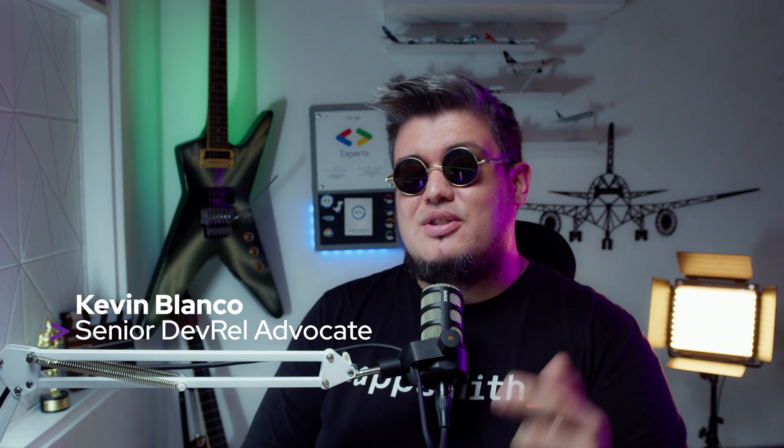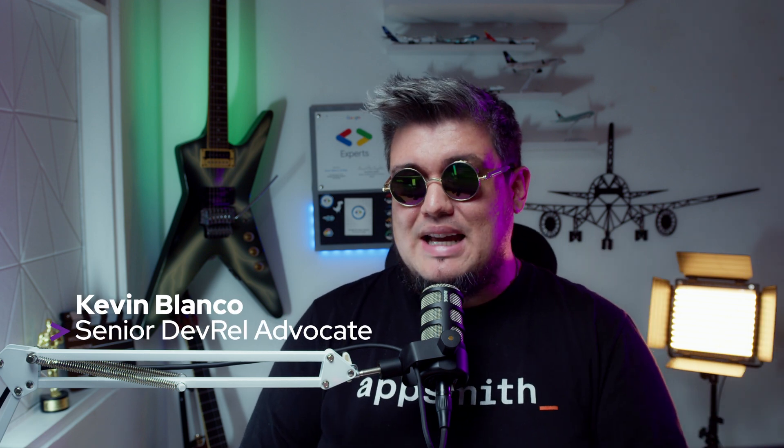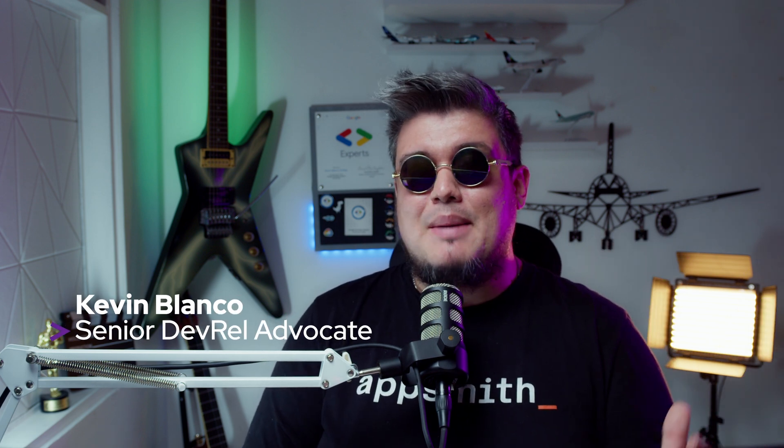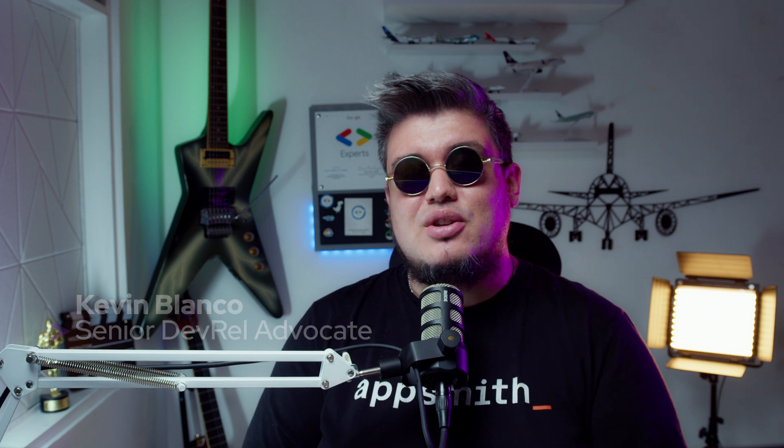Now we'll learn how to use text classification. I'm Kevin Blanco, your senior developer relations advocate here at AppSmith and your trusty guide to unlocking the potential of internal enterprise apps.